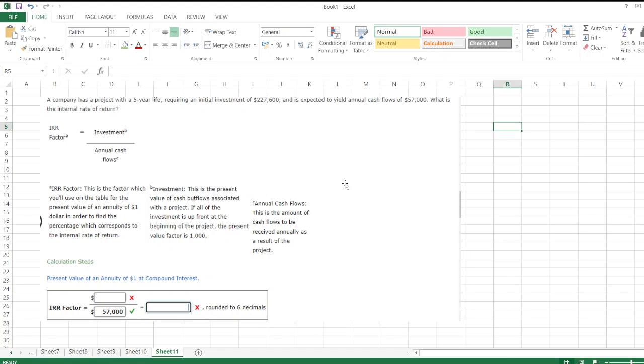Hello guys, so the company has a project with a 5-year life, requiring an initial investment of $227,600 and is expected to yield annual cash flows of $57,000. What is the internal rate of return?